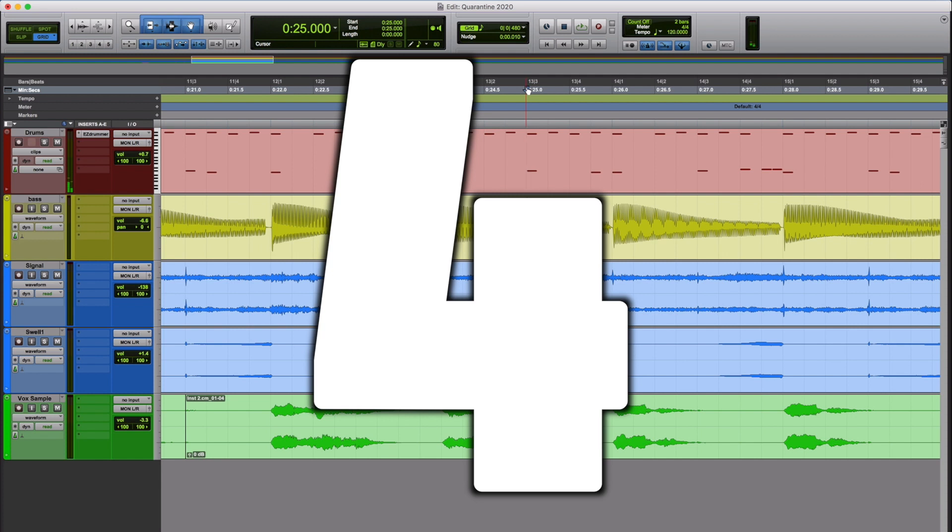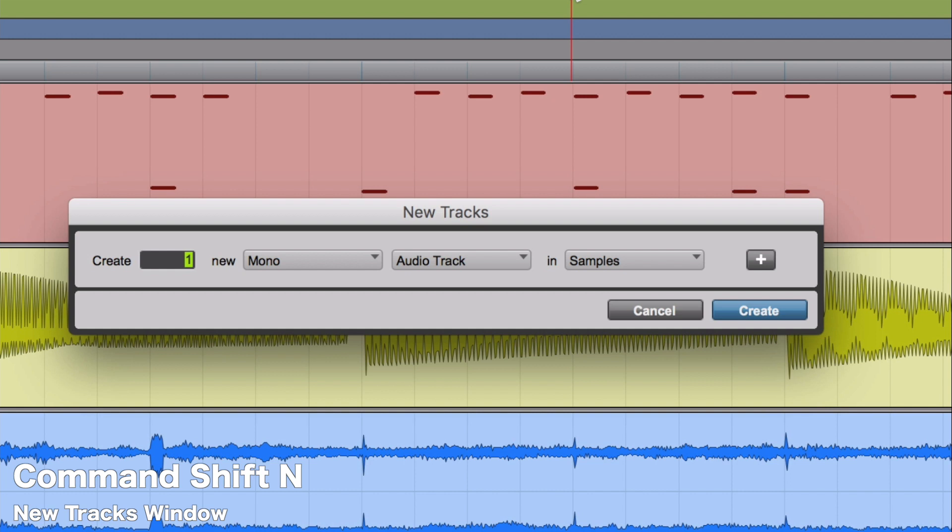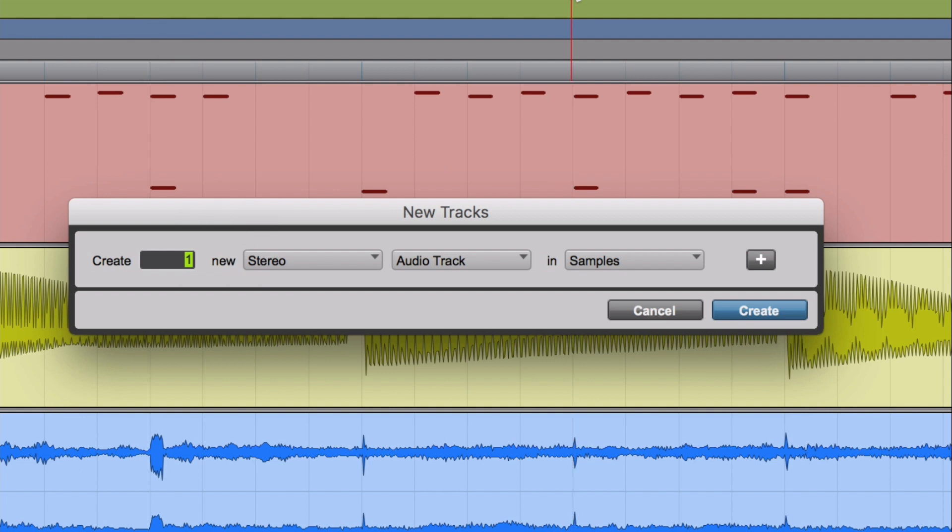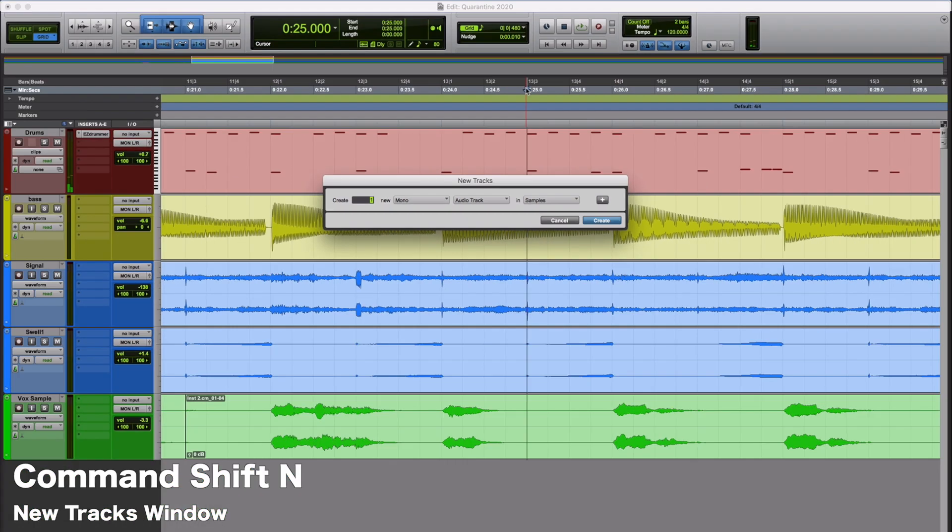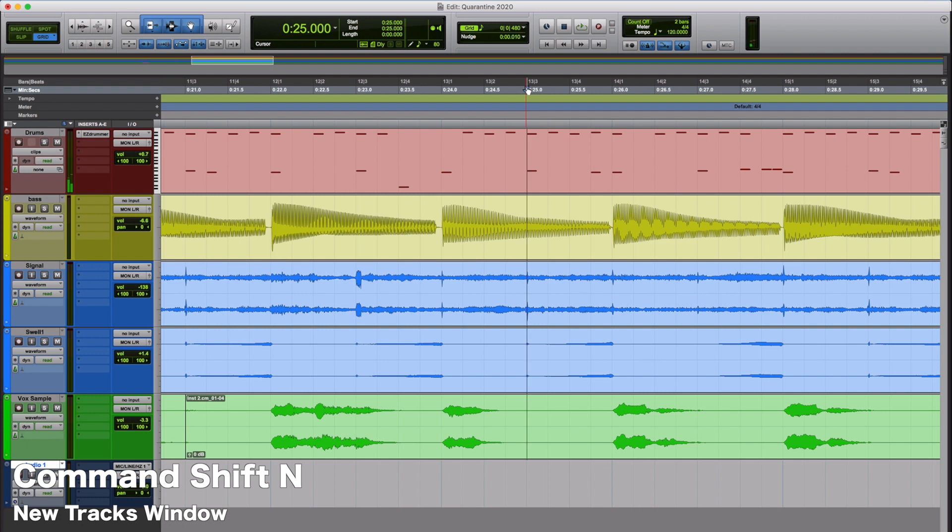Number 4 is going to be the New Track Shortcut. You want to create a new track in Pro Tools, you're going to hit Command-Shift-N. It's going to pull up the New Tracks window. And then if you go a step farther, kind of some bonus shortcuts here. If you hold Command and hit Right or Left on your keypad, it's going to let you switch between Mono and Stereo. If you go up and down while holding Command when this window is open, it's going to let you swap between the different track options. We're going to go ahead and choose a Mono Audio Track. If you hit Enter, it's going to go ahead and create that for you. Command-Shift-N, that's the new track window.